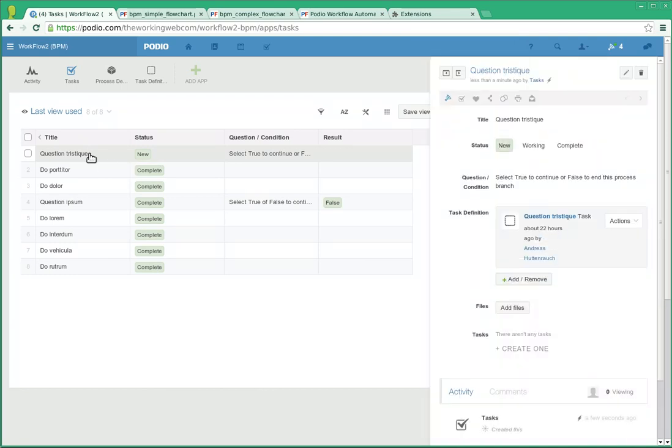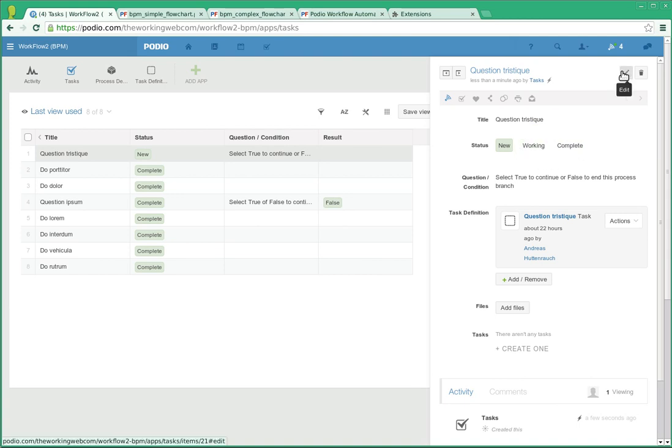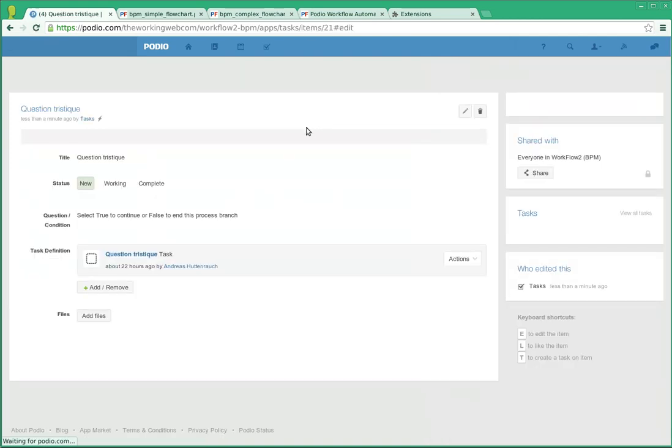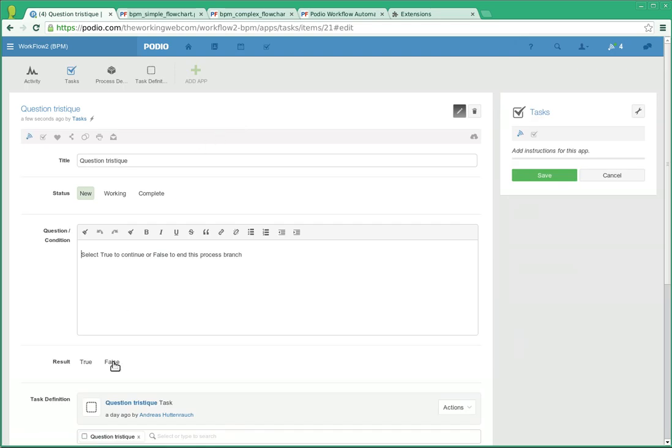And again, because it has a condition, if I mark it as complete, Podio flow will not allow that and just put it back into working. So let's edit this and give it a condition result of true. And then mark it as complete.